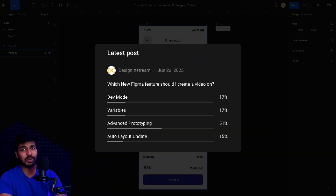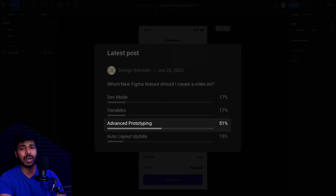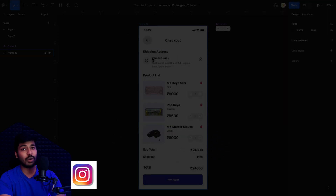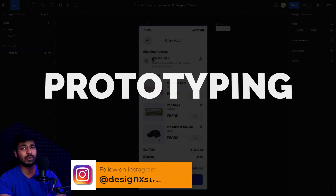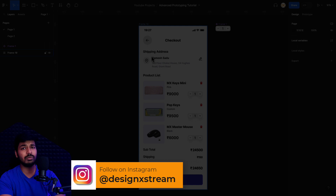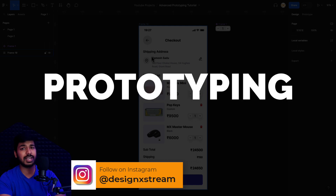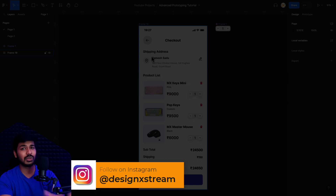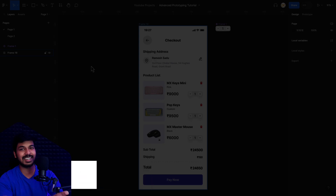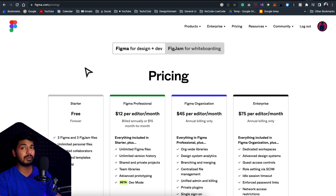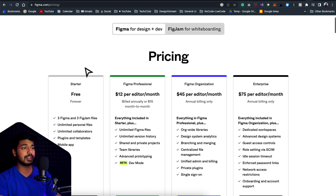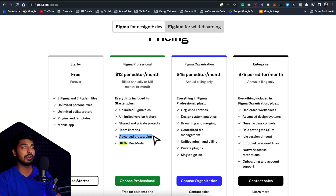Hello designers. Yesterday I asked on a community channel which new feature from Figma Config 2023 you want me to cover, and a lot of you voted for advanced prototyping, so here is a video on that. We'll look at how we can use this feature to create an advanced dynamic prototype. A quick note: advanced prototyping is only available on paid plans in Figma, so if you're not finding this feature, that would be the reason.